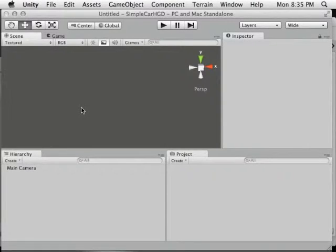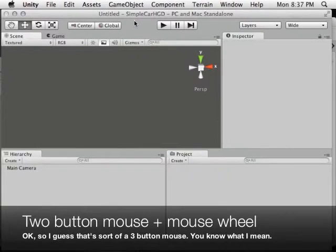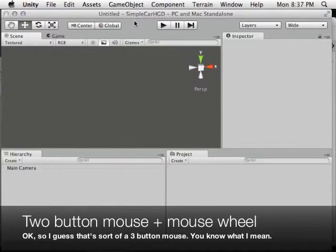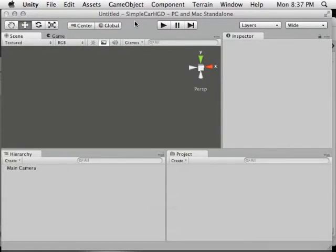So we have a new empty scene and we need to get our game started. I want to encourage you to be using a two-button mouse — if you have one, plug it in. It is very useful on a Mac. Don't try to do it with a one-button trackpad. Using Unity in general with a trackpad is just not going to go as well.